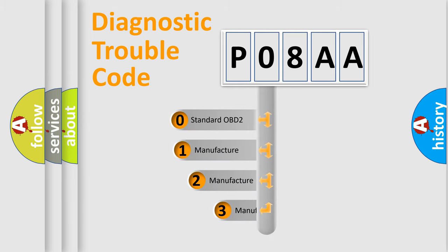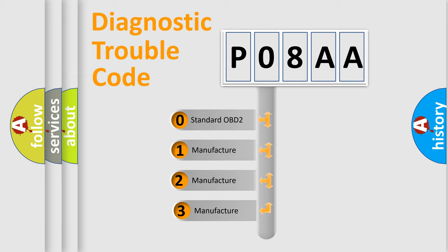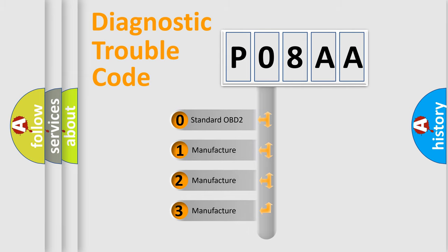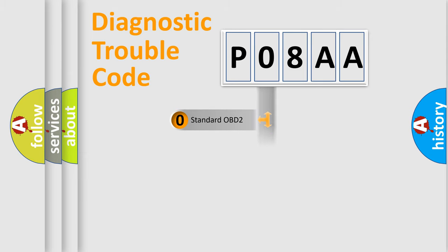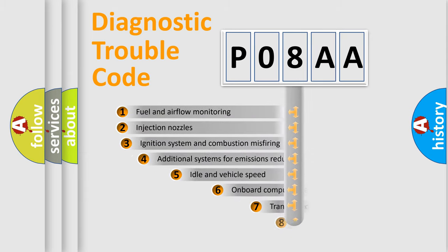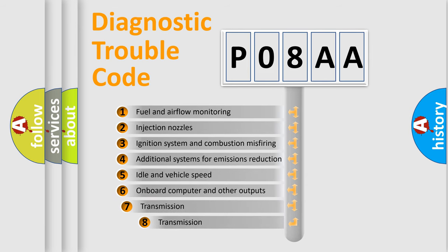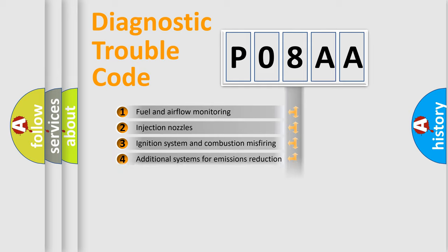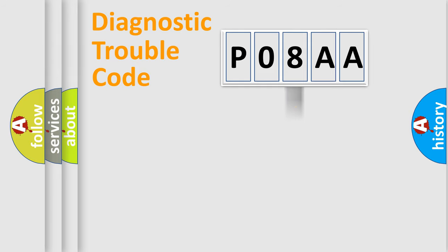If the second character is expressed as zero, it is a standardized error. In the case of numbers 1, 2, 3, it is a car-specific error. The third character specifies a subset of errors. The distribution shown is valid only for the standardized DTC code.